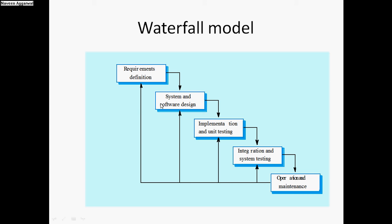After preparing a design, the coding is done and the unit testing of individual modules is done, which is finally integrated as per the specification. Finally, the whole system is tested before it is given to the user for operation and maintenance.